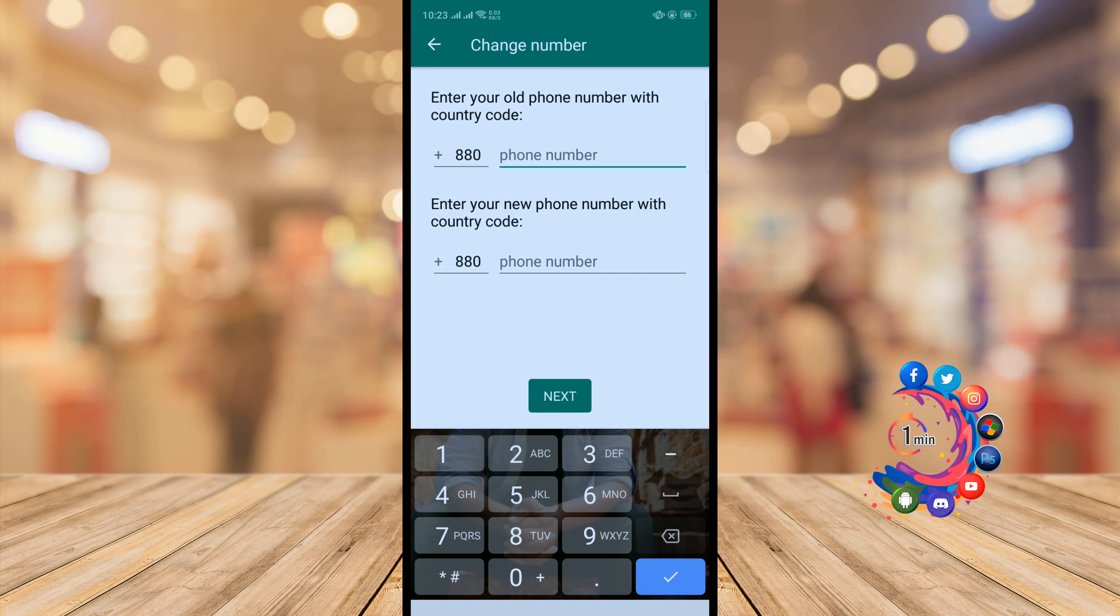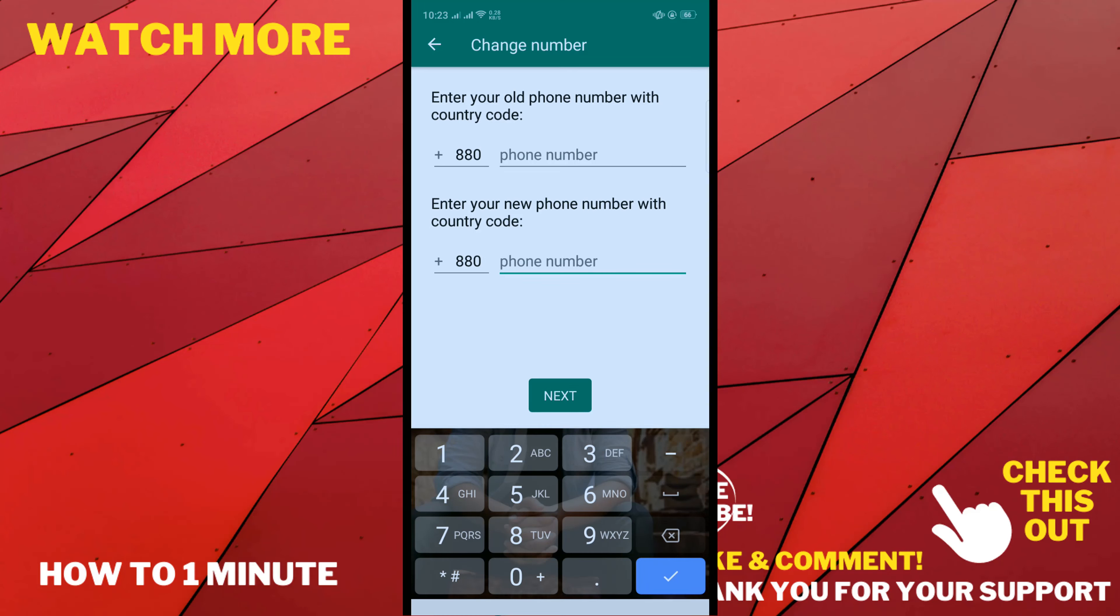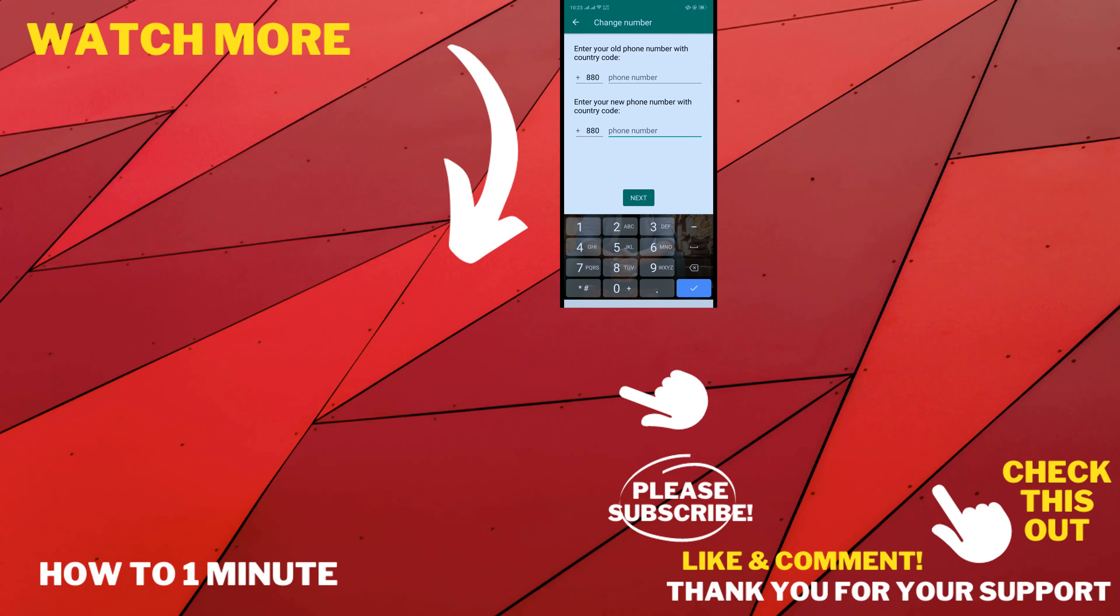Enter your new phone number and click on Next. You will get a verification code on your new phone number and you will need to enter the verification code. Once it's done, your number will be changed.